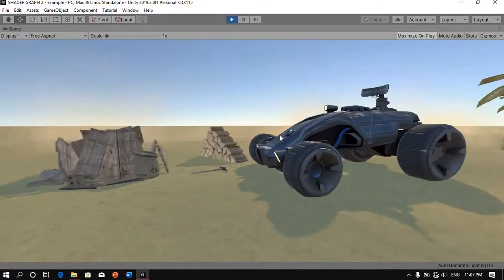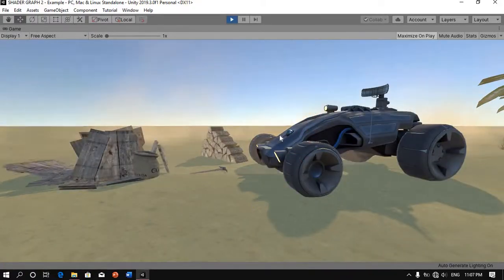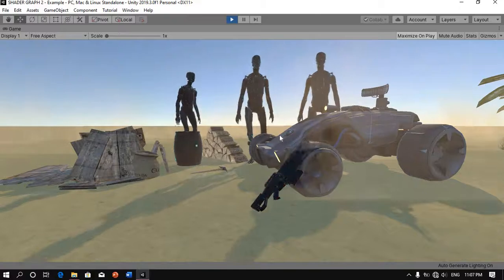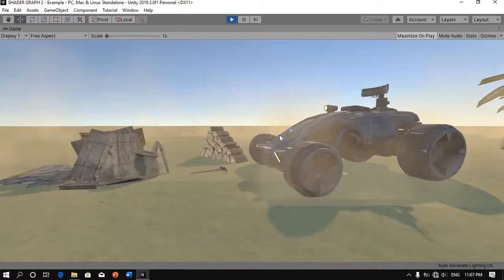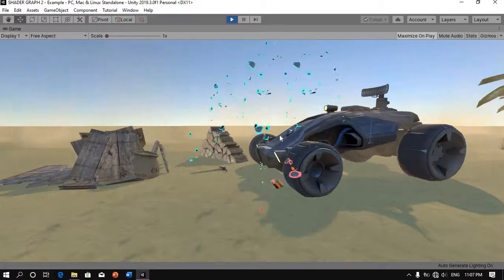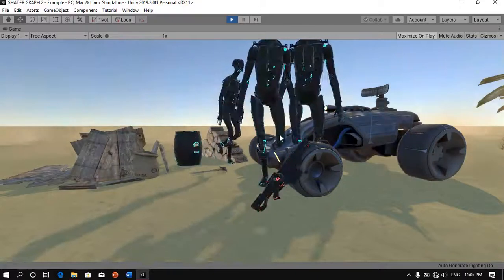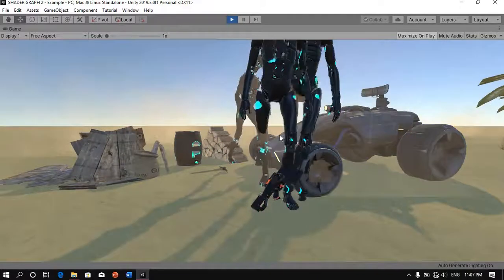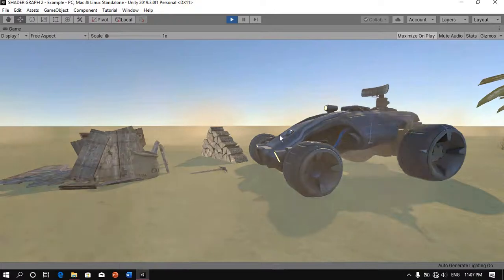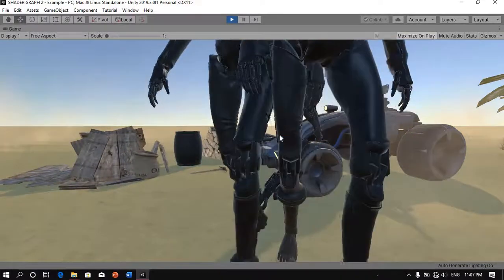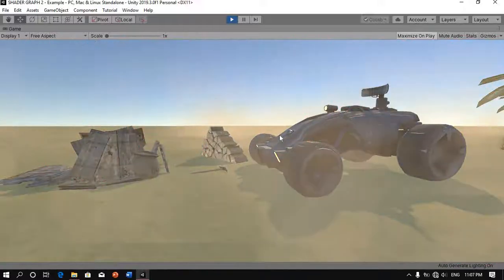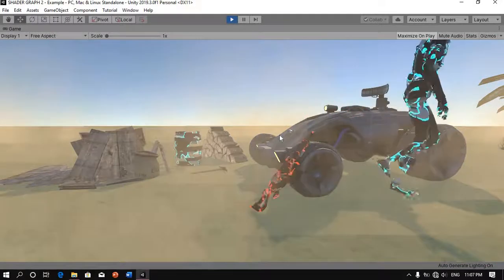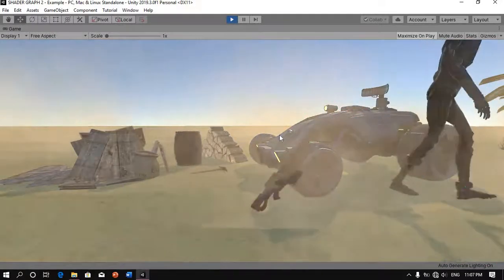And there you go — that's how you make a dissolve shader in shader graph in Unity 2019.3. I hope this video was helpful to you and I hope you liked it. So if you did, consider subscribing, leave a like, and share if you can. With that said, thanks for watching and I'll see you in the next video. Goodbye.